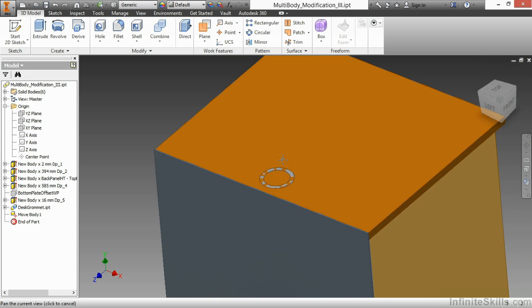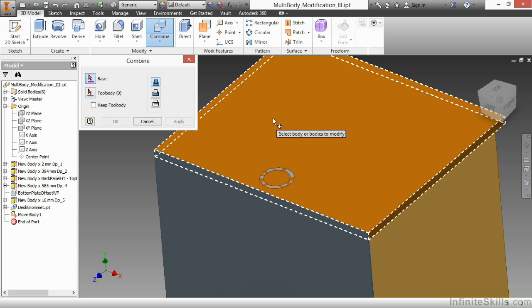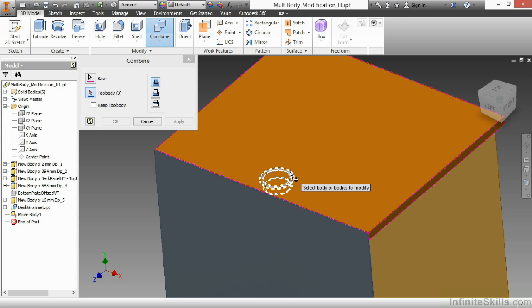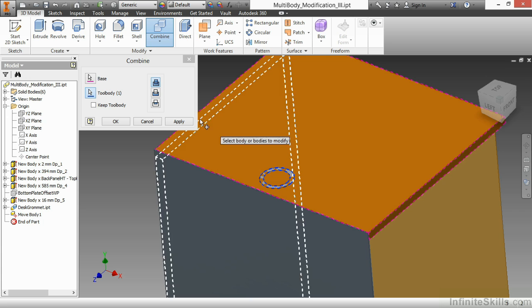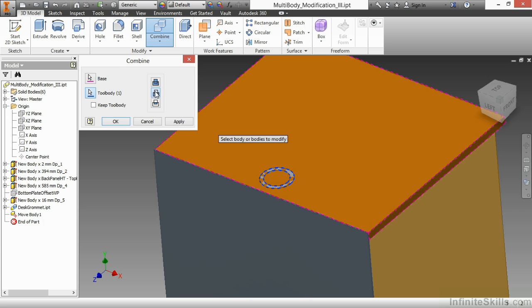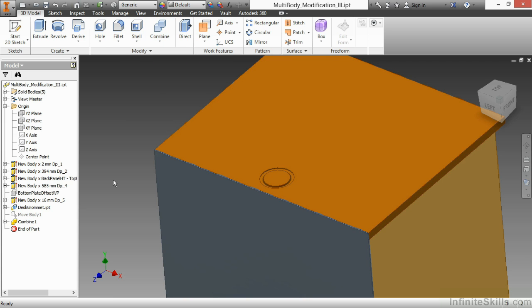You can see the desk grommet is overlapping the geometry there. And now, I can use my Combine command to take this base and this tool body and subtract it out. I'll choose OK. And it has been removed.